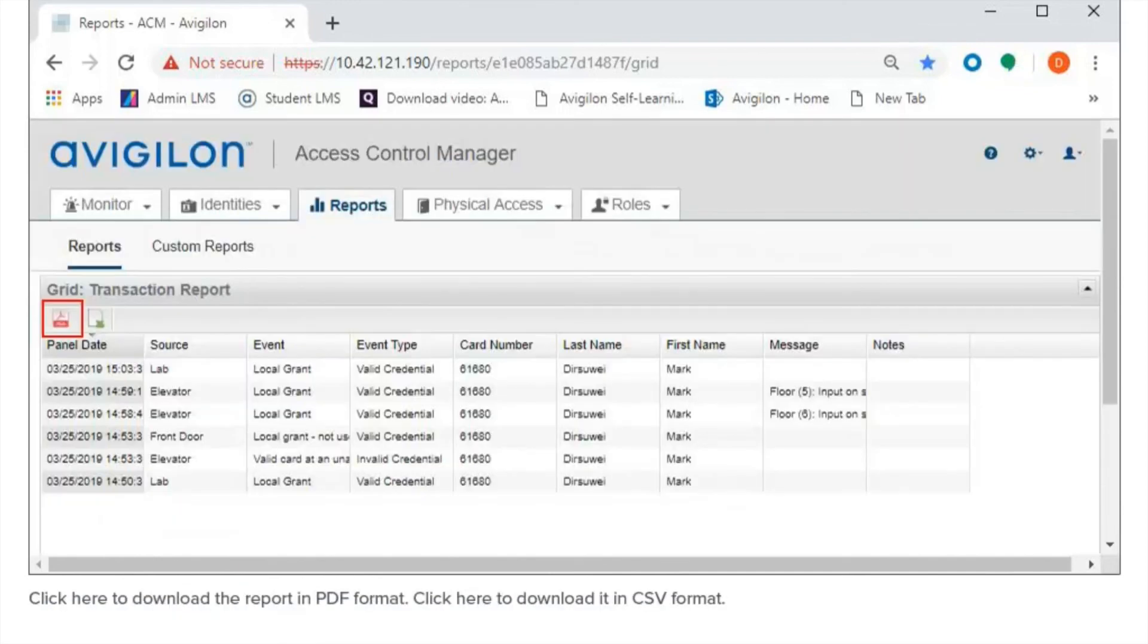Click here to download the report in PDF format. Click here to download it in CSV format.